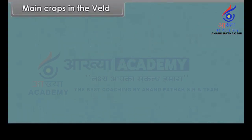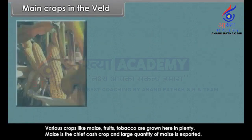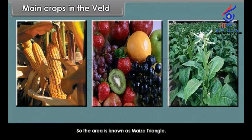Various crops like maize, fruits, and tobacco are grown in the Veld in plenty. Maize is the chief cash crop and large quantities of maize are exported. So, the area is known as the maize triangle.